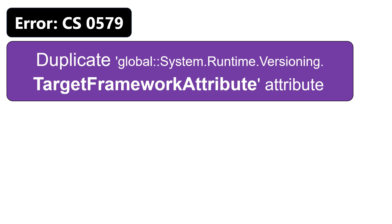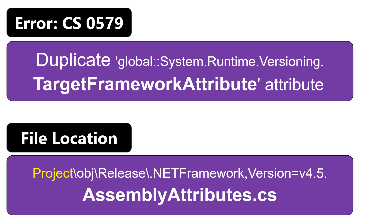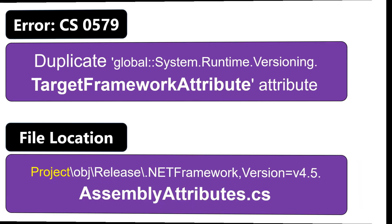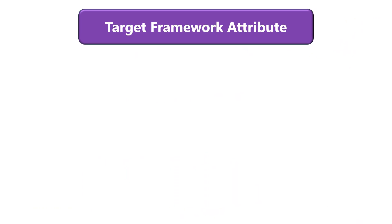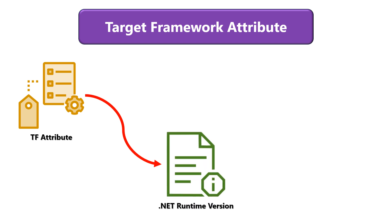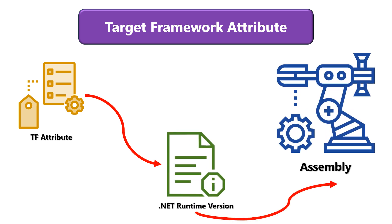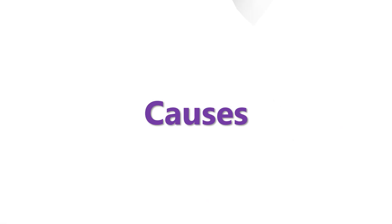The target framework attribute is duplicated in the Assembly Attributes class. The target framework attribute specifies the version of the .NET runtime against which an assembly was built. The problem usually occurs for one of these reasons.